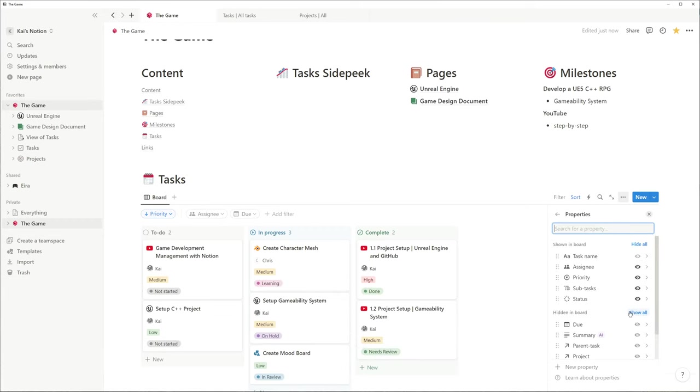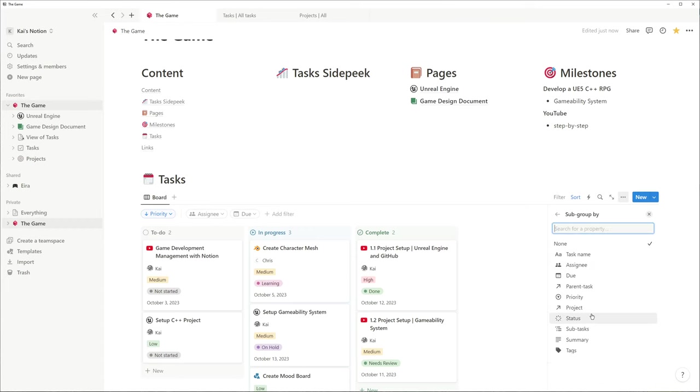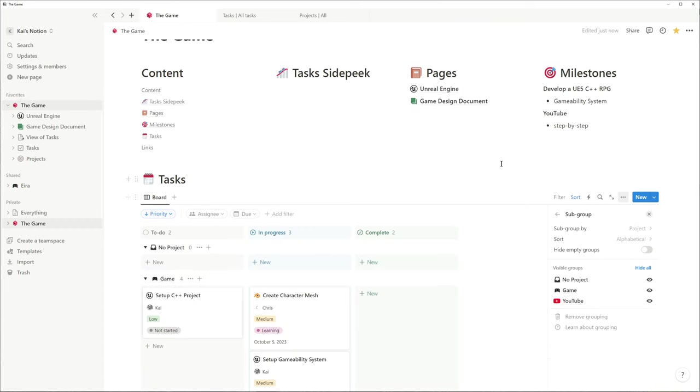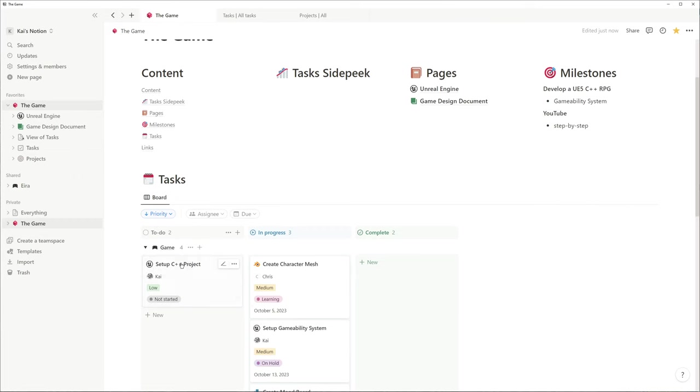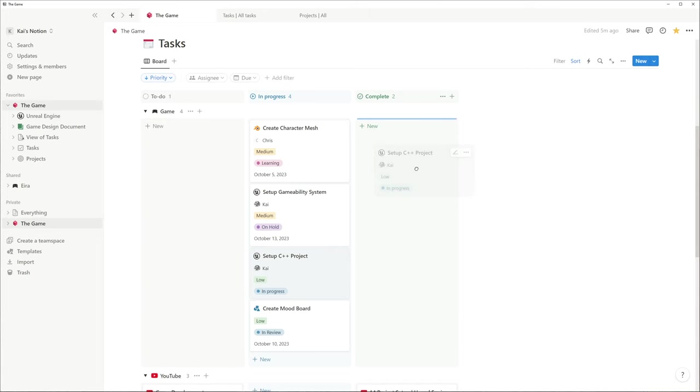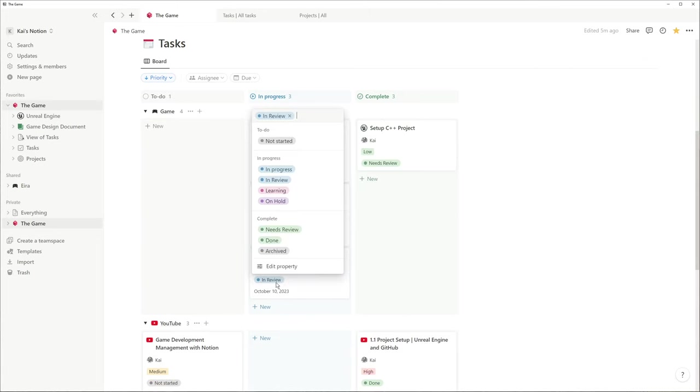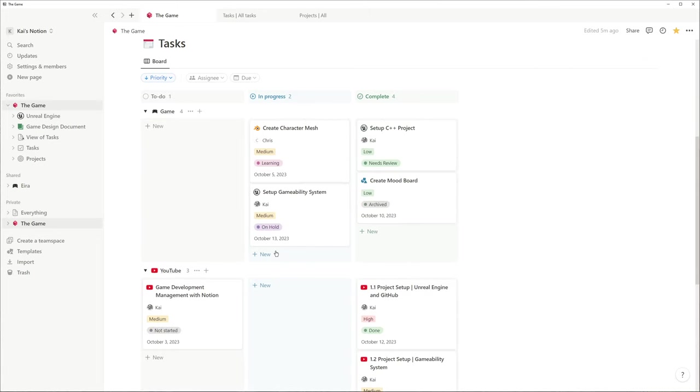However I like to show the status and the date on the card and subgroup them by project. If I now drag and drop a task from left to right, the status is going to be the uppermost one of each group. I can also change the status directly to be more specific.